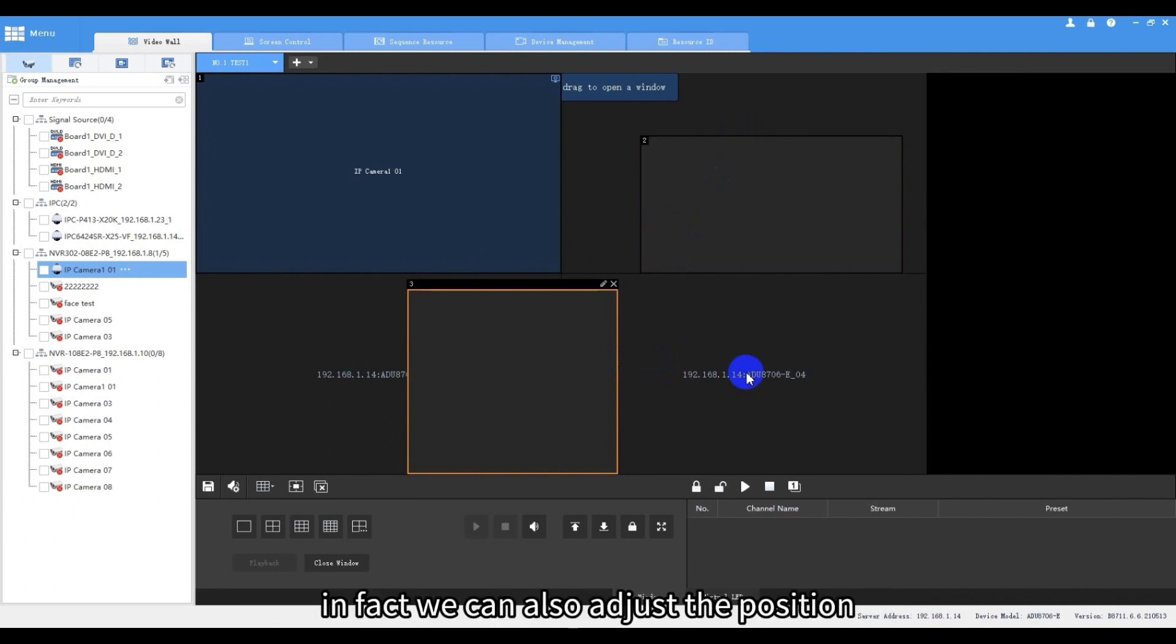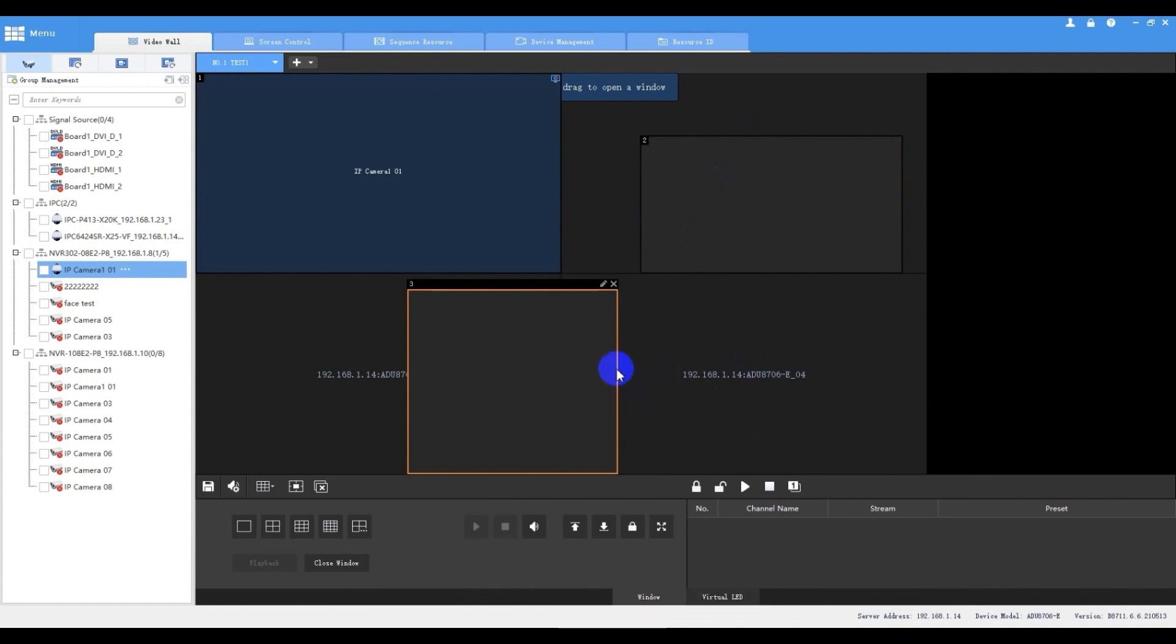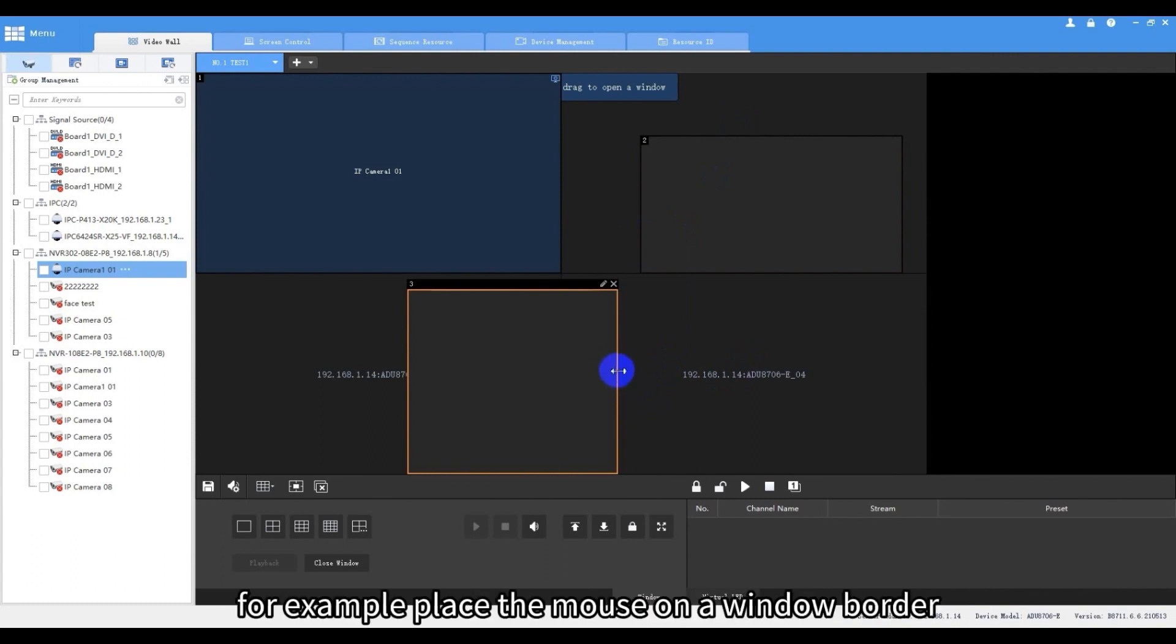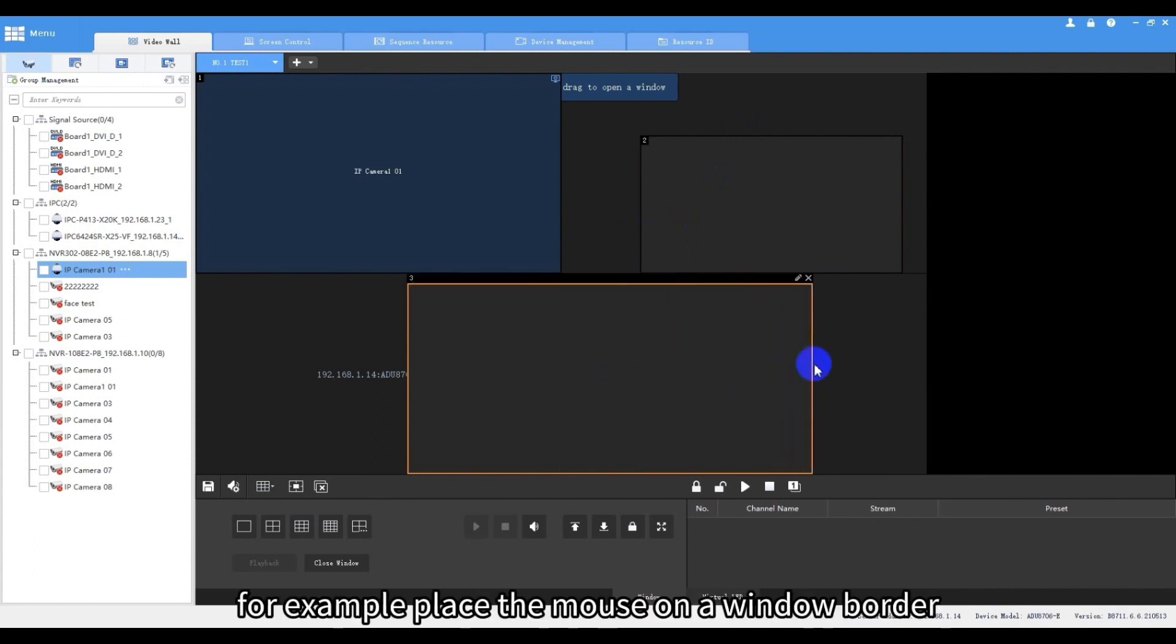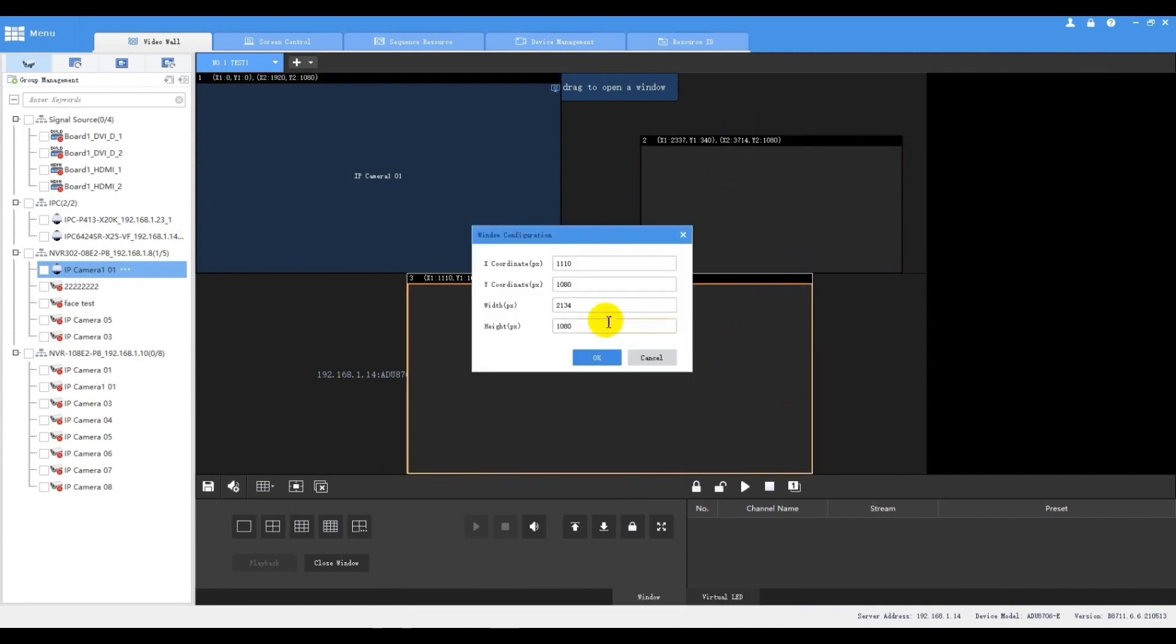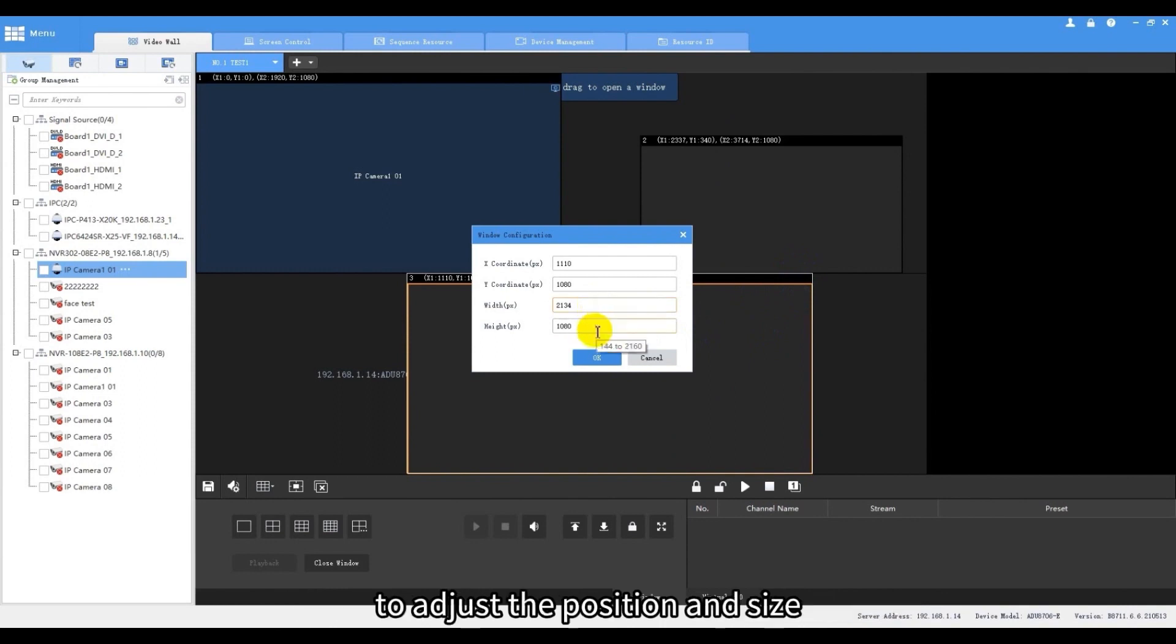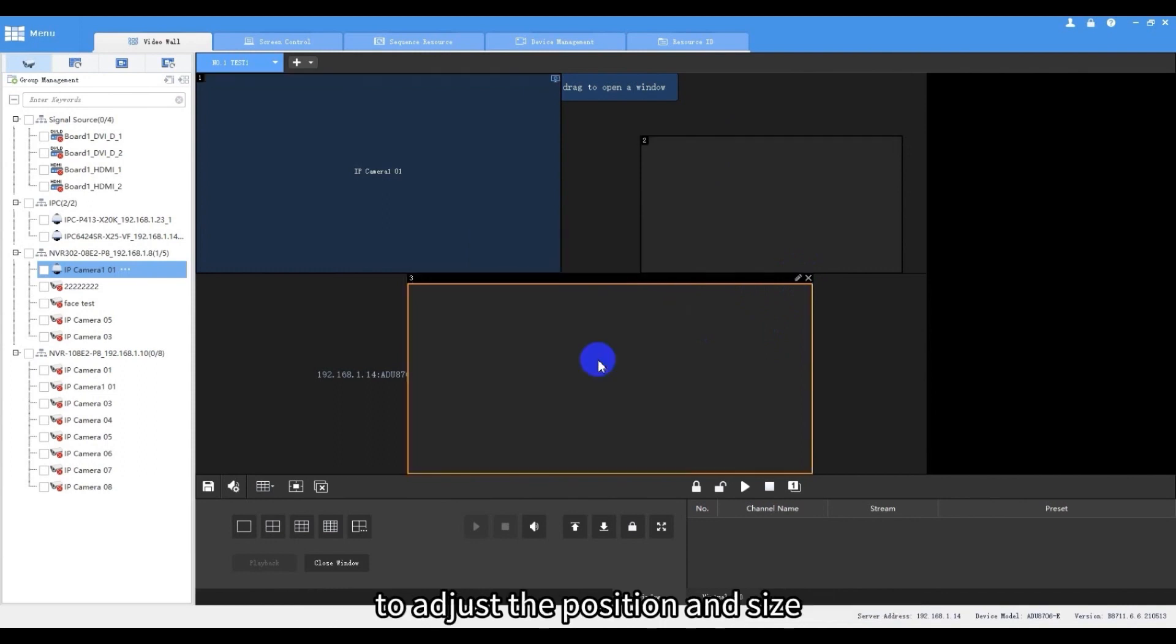In fact, we can also adjust the position and size of a created window if it is not locked. For example, place the mouse on a window border. When the mouse changes shape, we can drag it to resize the window, or click the edit button on the top right corner to adjust the position and size.